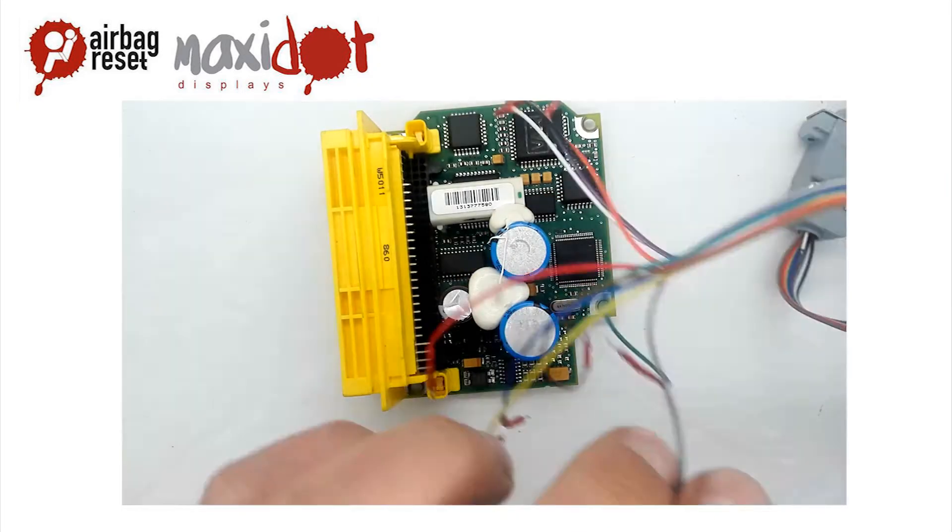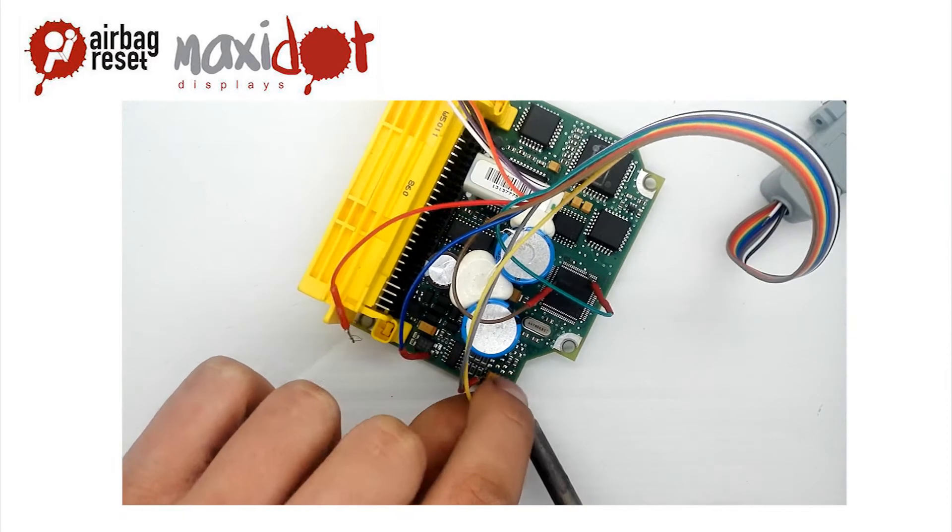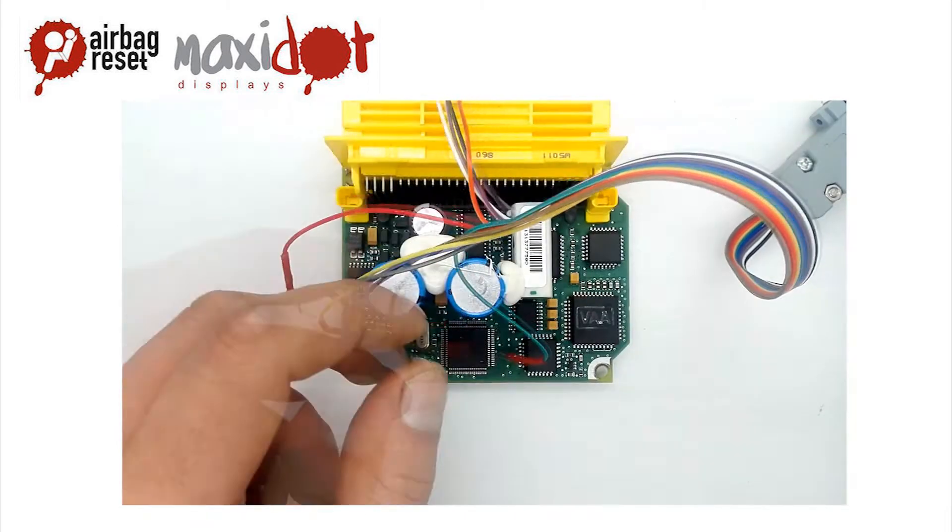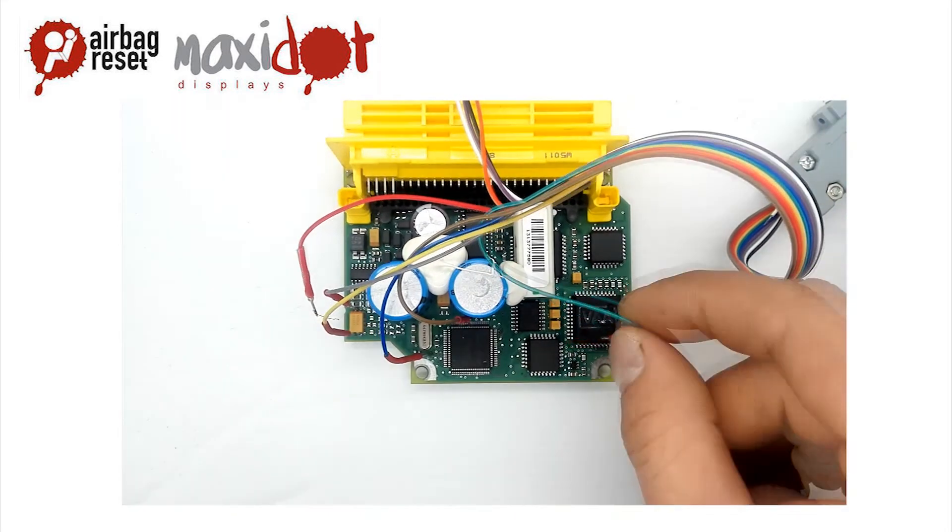Connect all the pins according to the enclosed scheme. Check the connection and remove possible cut-offs or loose connections.